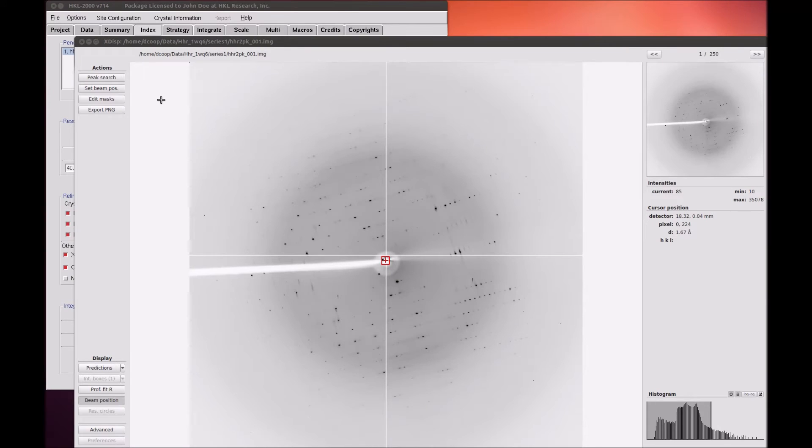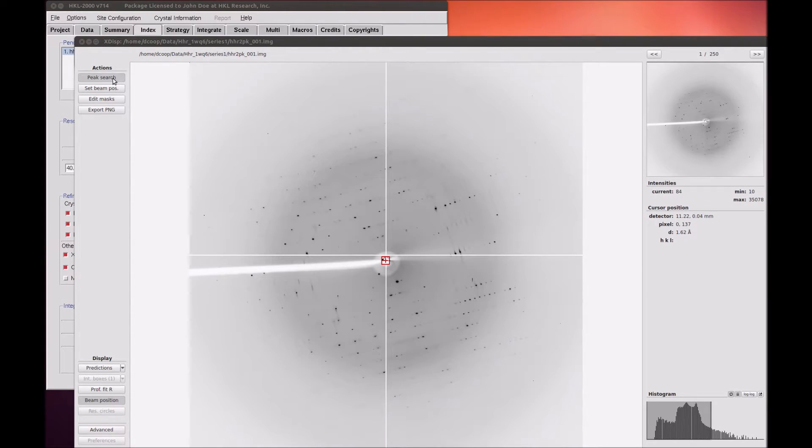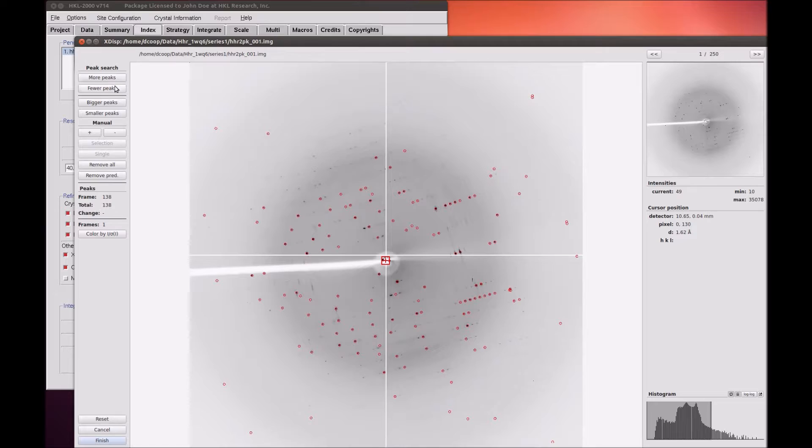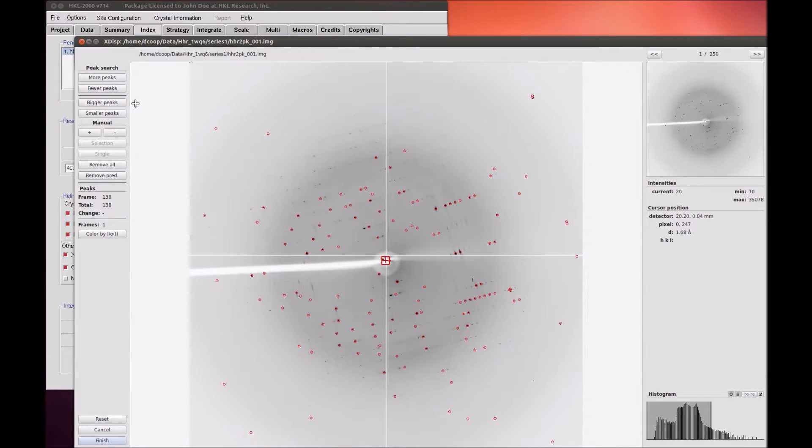To perform a manual peak search, use the peak search button in the top left. The buttons More Peaks, Fewer Peaks, Bigger Peaks, and Smaller Peaks work as before, and now have a pop-up description if you hover over the buttons.